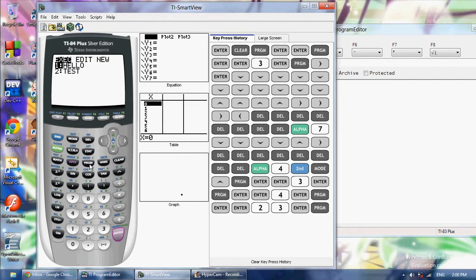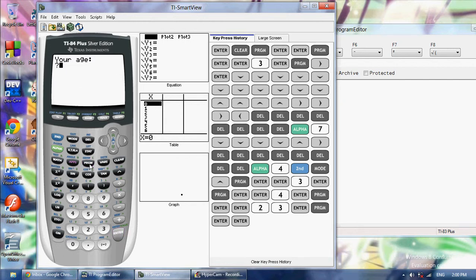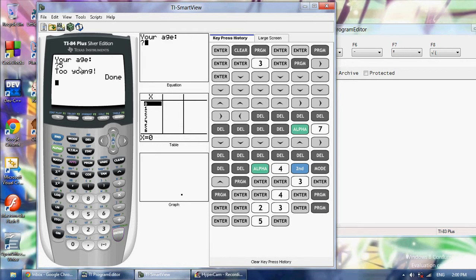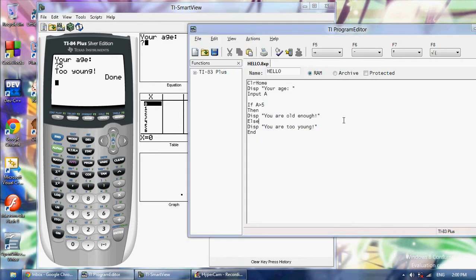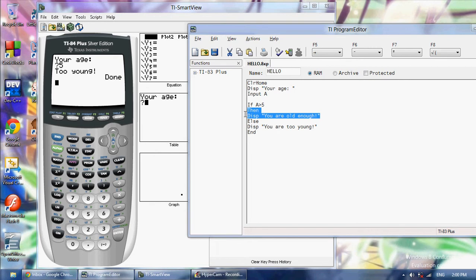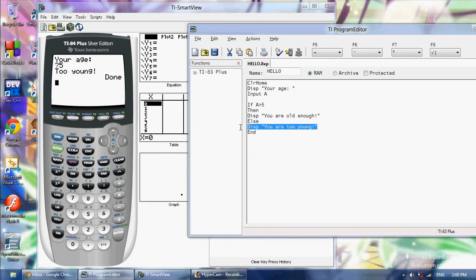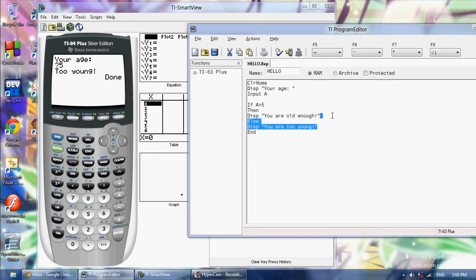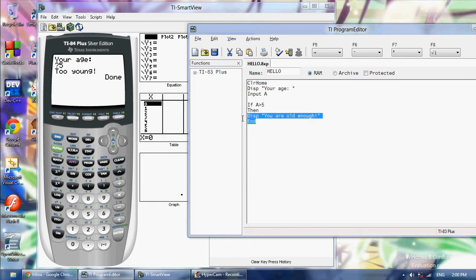If I run it again and I say 5 it's going to say too young, because it will only execute this code if this statement is true. And anything after else it will execute if the statement is false. You don't need an else. You can just have an if statement with an if, then, and an end. You don't have to have an else.